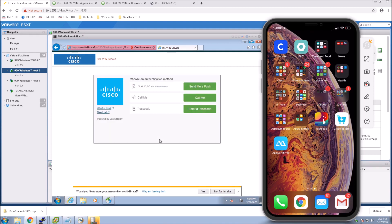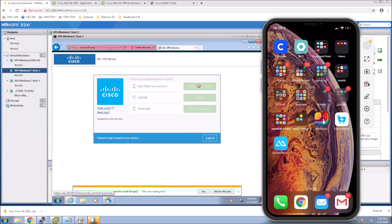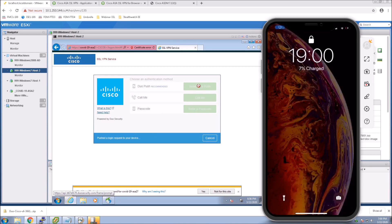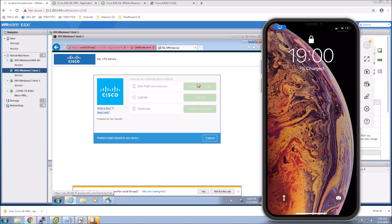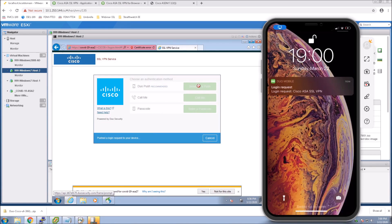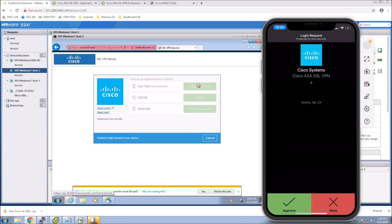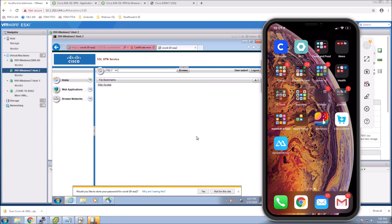And look at that. I can send a push, call me, enter a passcode. In this case, I'll send a push. Just hiding a little bit of detail there. Hit OK. And I'm on. That's it.